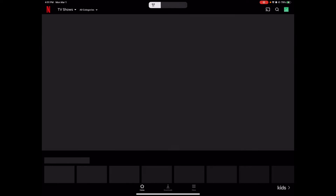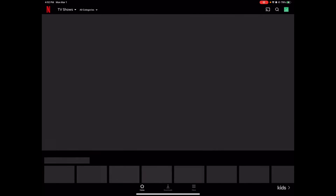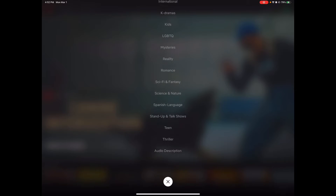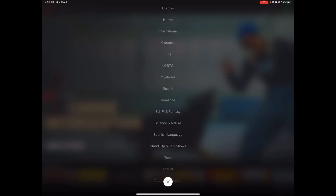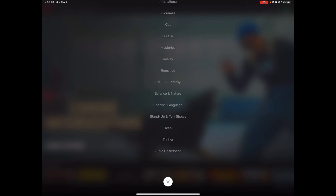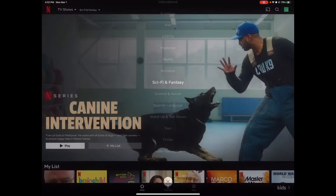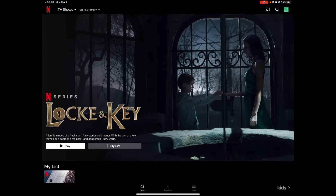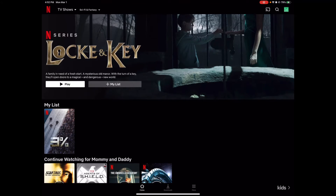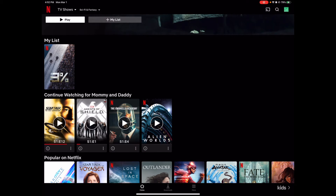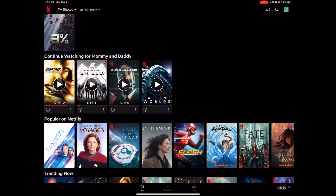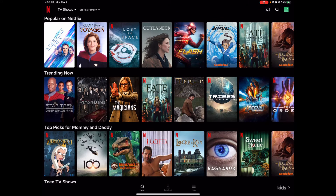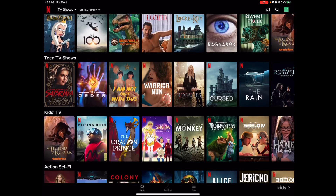So let's filter our results. There are TV shows, and then we can filter all of these different categories. Let's filter some sci-fi ones — sci-fi and fantasy, my favorite genre. So Lock and Key, 3% — it looks like a show that someone pinned in my family. You can continue watching or filter those results. Trending, all of your favorites.